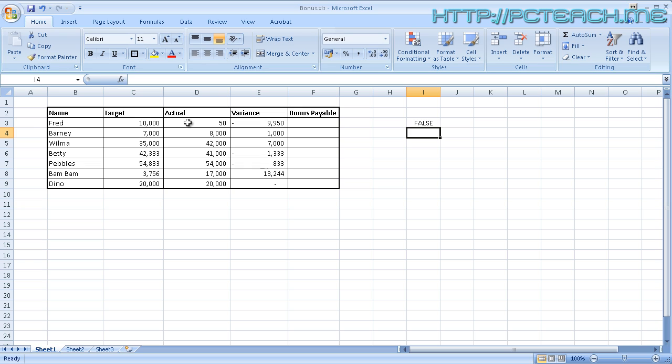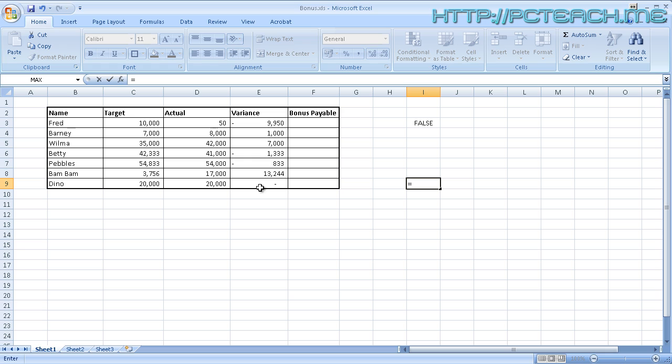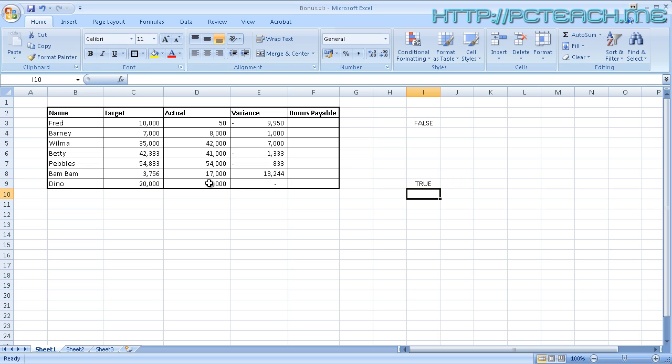However, if I whiz down to the bottom one here, you'll see that Dino has a target of 20,000 and an actual of 20,000. So let's just do the same thing again. Equals C9 equals D9. And when I press return now, I should see TRUE. So you have a means of doing an IF statement without even going into the complexities of the function itself. If you're happy just to see TRUE and FALSE, knock yourself out. That's how you do it.